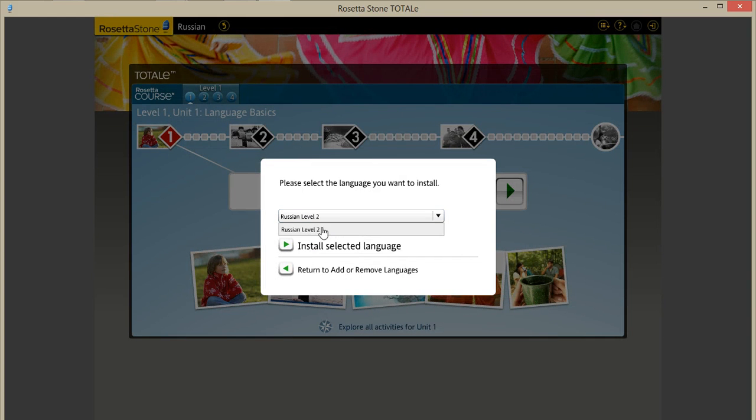This is what I have inserted right now. Russian level 2. Select that. Click on install. Select the language.